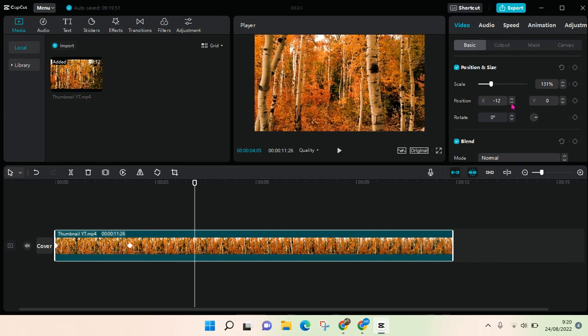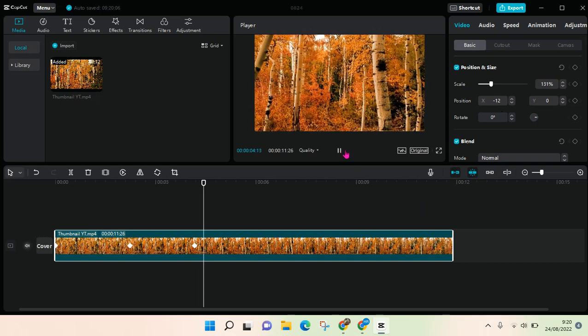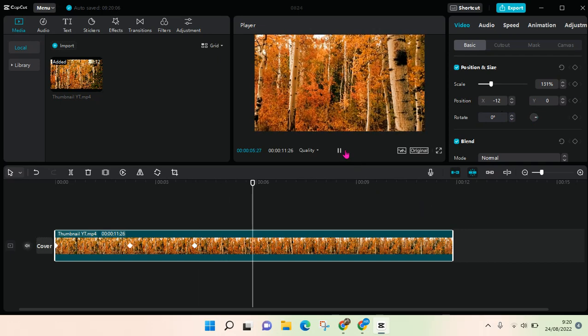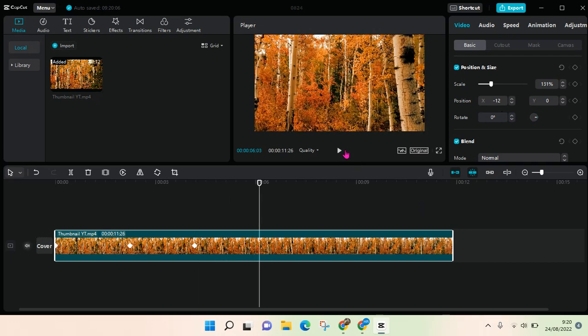Like this, and then to add another keyframe, just click on this again. Okay, so that's it.